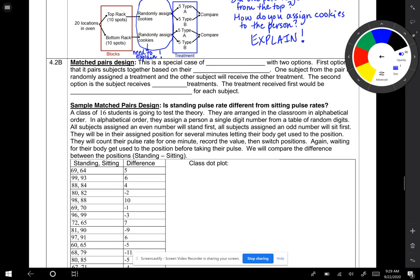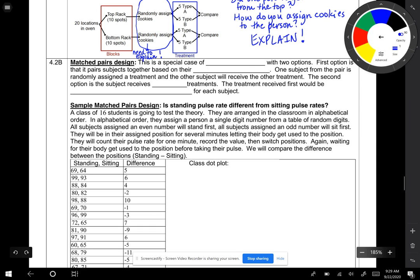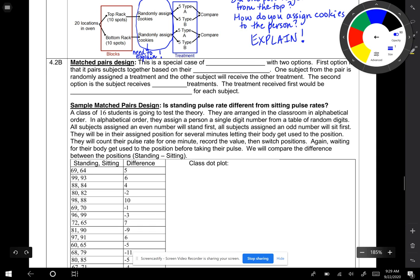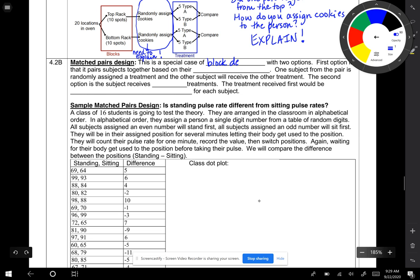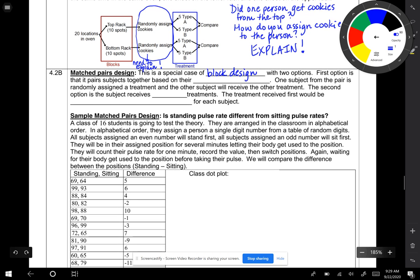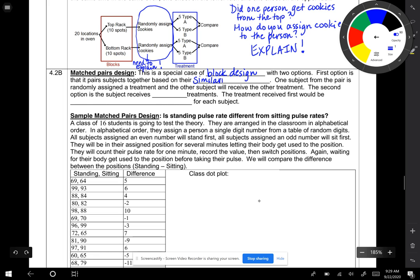The other type of specialized design is called matched pairs. This is a special case of block design with two options. The first option is that it pairs subjects together based on their similarities.